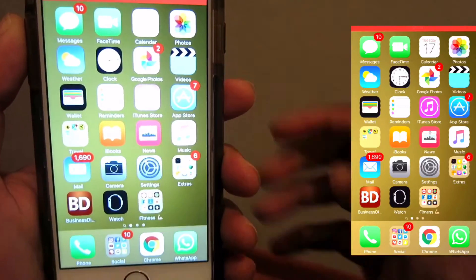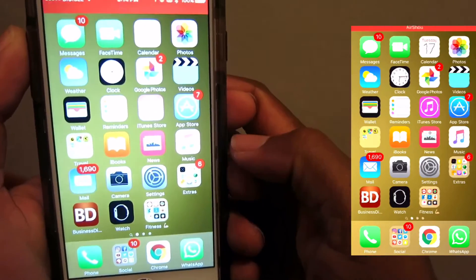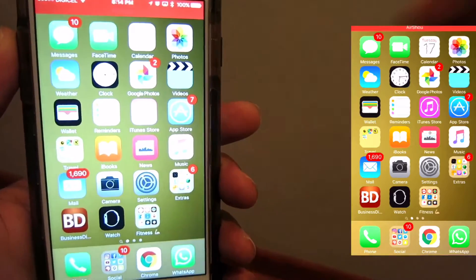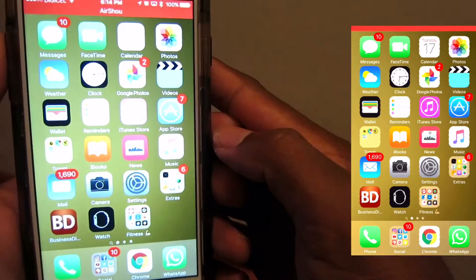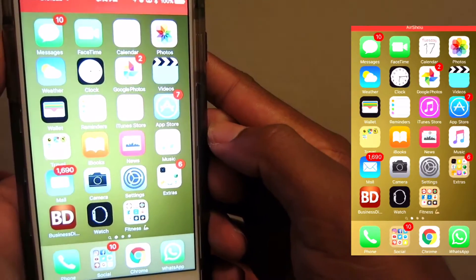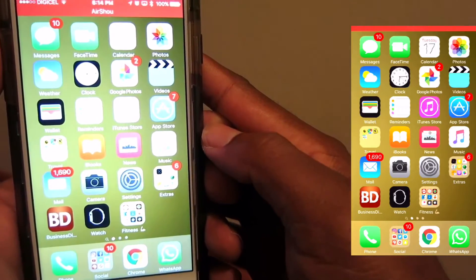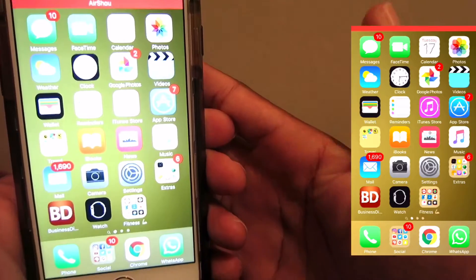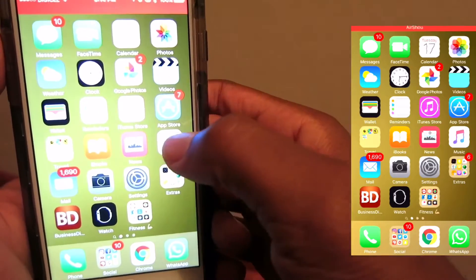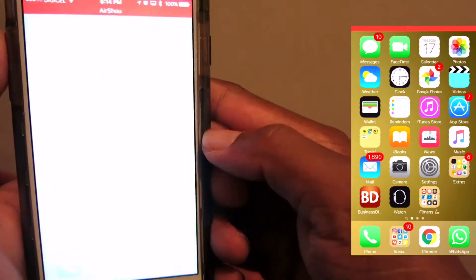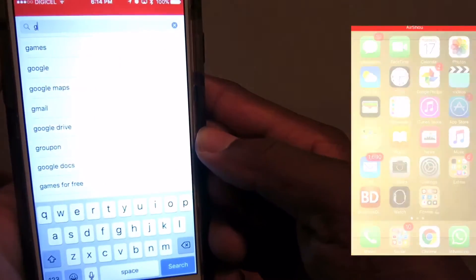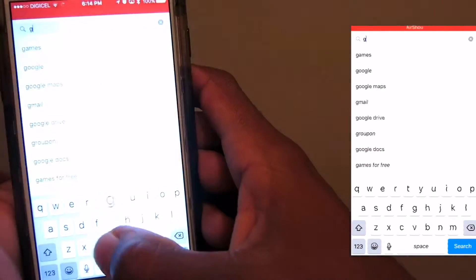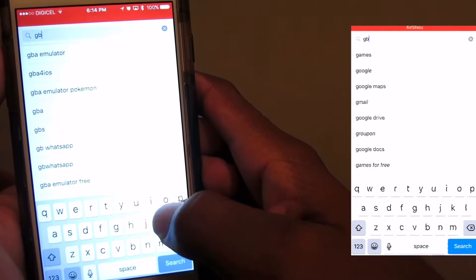Hey guys, Chevron here back with a new video. In today's video I'll be showing you how to install and get Gboard up and running. First thing you need to do is jump into the Apple Store and search for Gboard.